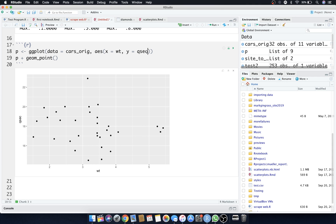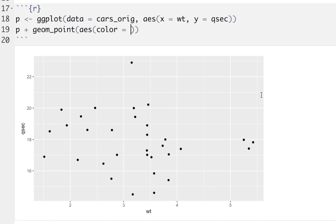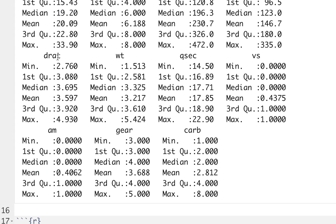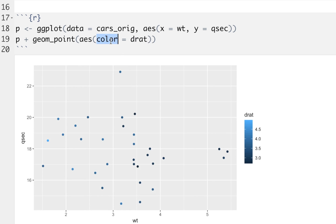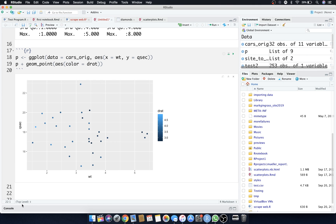We can add more aesthetics — either up in aes or inside geom_point. Let's add aes with color equals drat inside geom_point and see what that looks like. Running this adds the dimension of color to the graph. As it gets a lighter blue, you can see the different drat levels. Let's check what drat means by going to the console and typing ?mtcars.